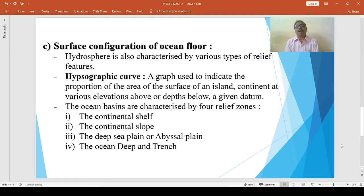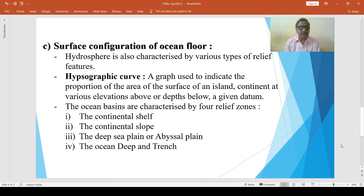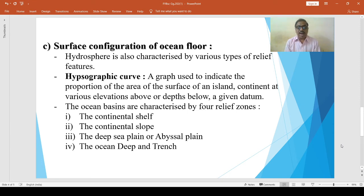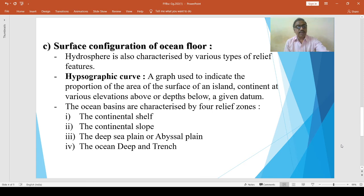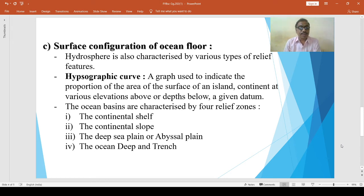The continental slope begins at the seaward margin of the continental shelf. The angle of the continental slope is about five degrees. For example, near the Ireland coast the angle of slope is five degrees, while near the coast of Spain it is more than five degrees and may be up to 35 or 36 degrees. The maximum depth of the continental slope ranges from 100 meters to 4,000 meters.